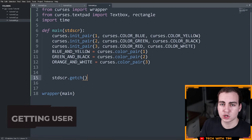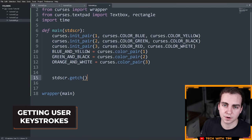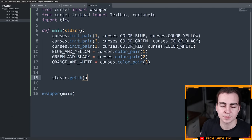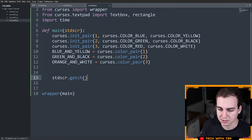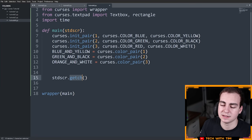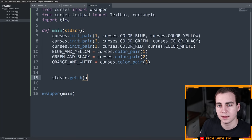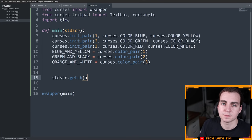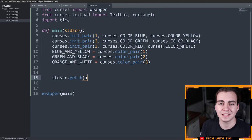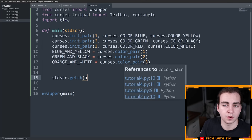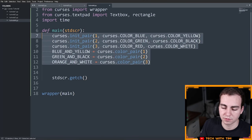So the first thing I want to show you is just how to get the keystrokes from the user, and then I will show you how to actually implement a text box and some more advanced things. You can see here that we have stdscr.getch(). This is a method we've been using a ton, and all this does is wait for the user to type something in and then give us the value of what they typed in.